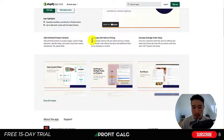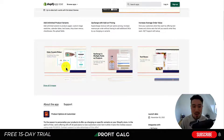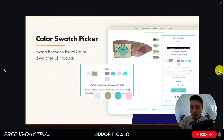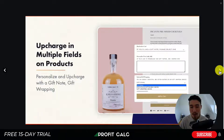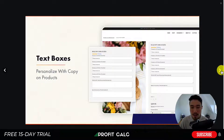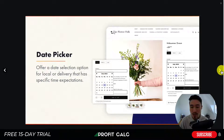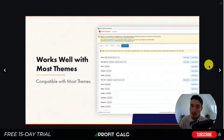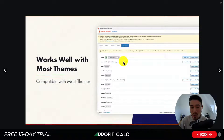Our fourth app is Product Options and Customizer. It allows for unlimited product variants and you can upcharge with add-on pricing, which should help increase your average order value. There's a color swatch picker and you can upcharge for multiple fields — for example, gift wrapping or personalization can increase the product price. There are text boxes for different options, a date picker for things like delivery dates, and a setup wizard that checks theme compatibility.